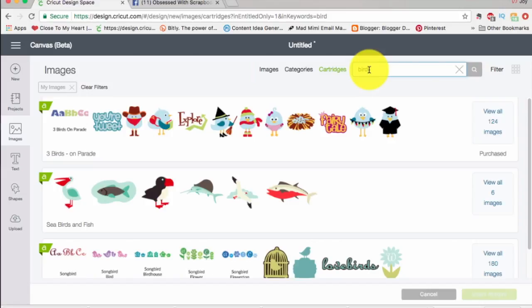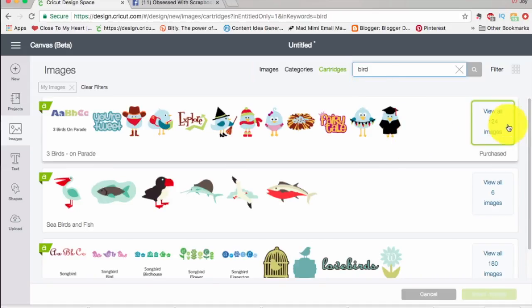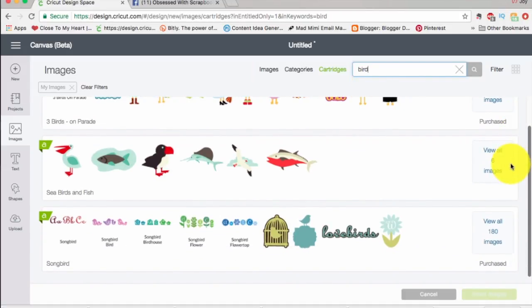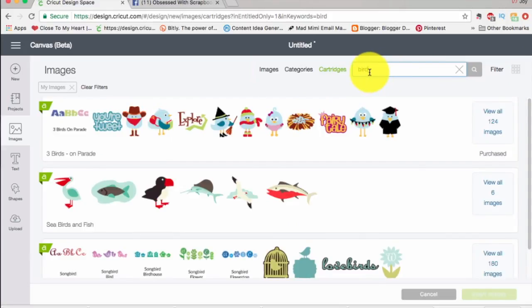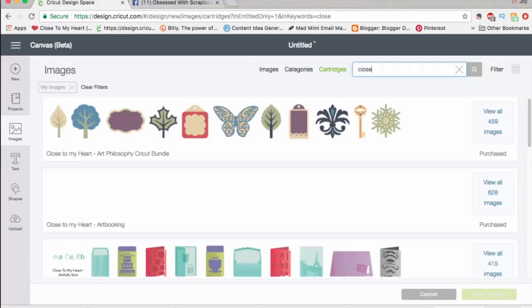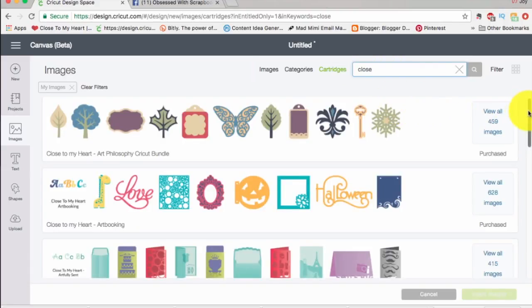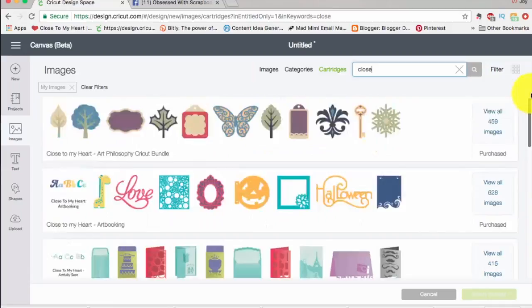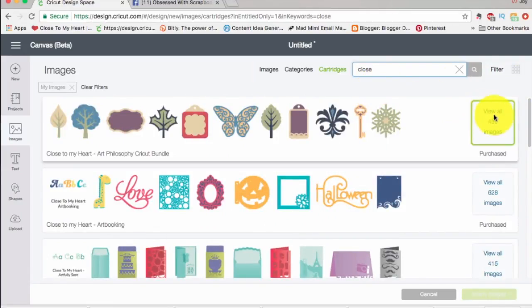Let's click 'just my cartridges' because I want to search within my owned cartridges. Now let me search for all cartridges with the word 'bird' in the title. I've typed in 'bird' and here are my bird cartridges that I own: Three Birds on Parade, Seabirds and Fish, and Songbird. Let's say I want to find my Close to My Heart cartridges — I just type 'close,' hit enter, and here are my Close to My Heart cartridges.